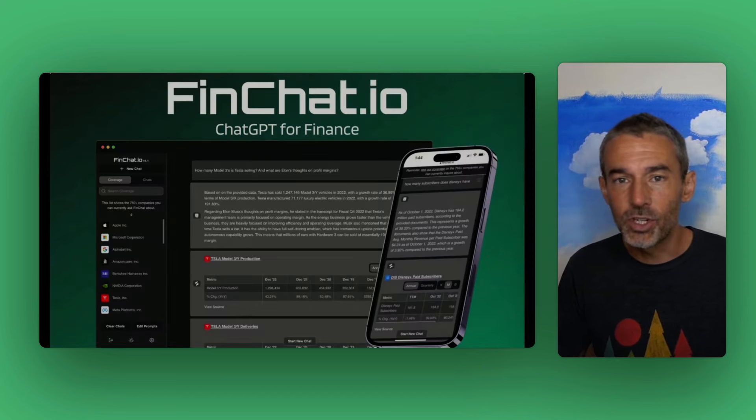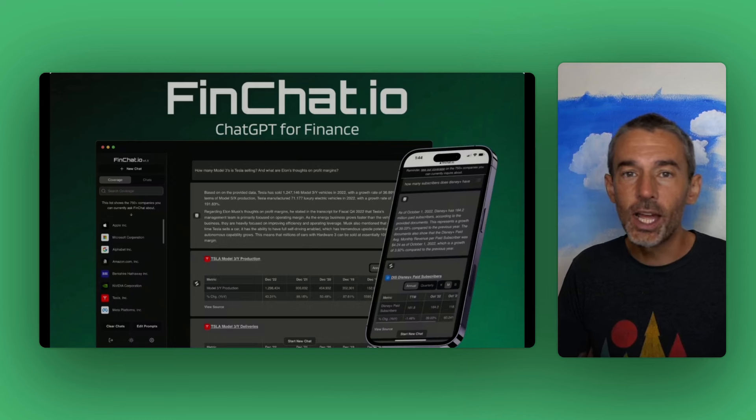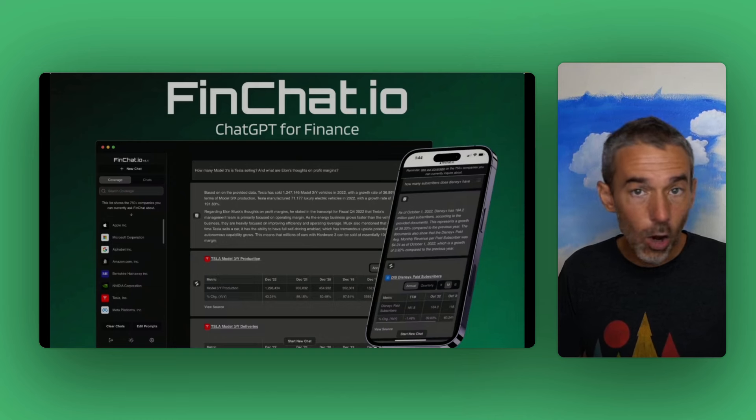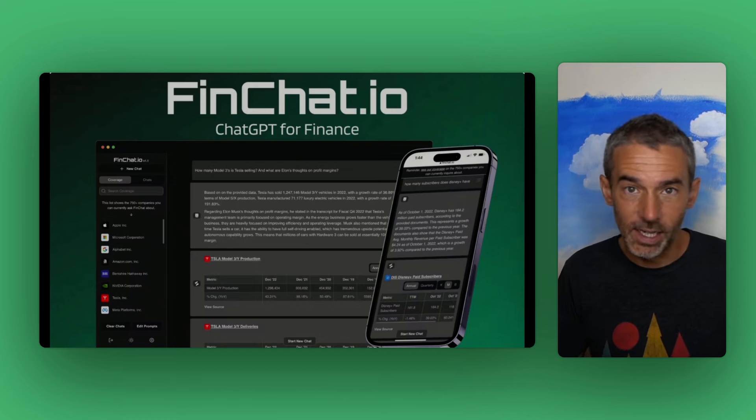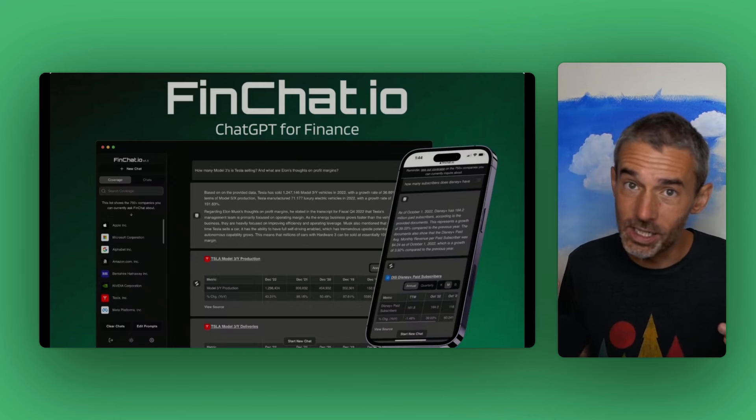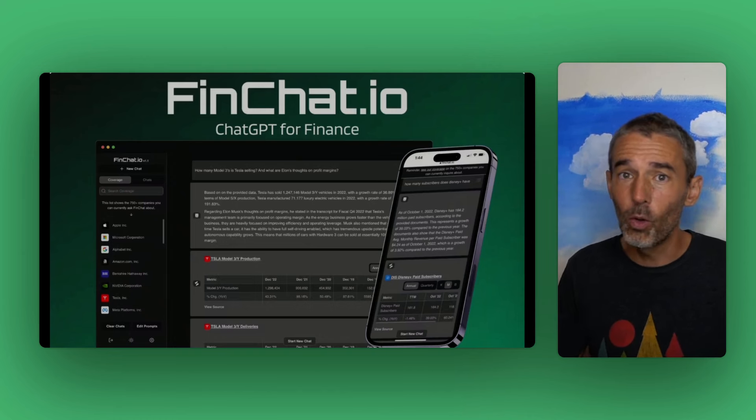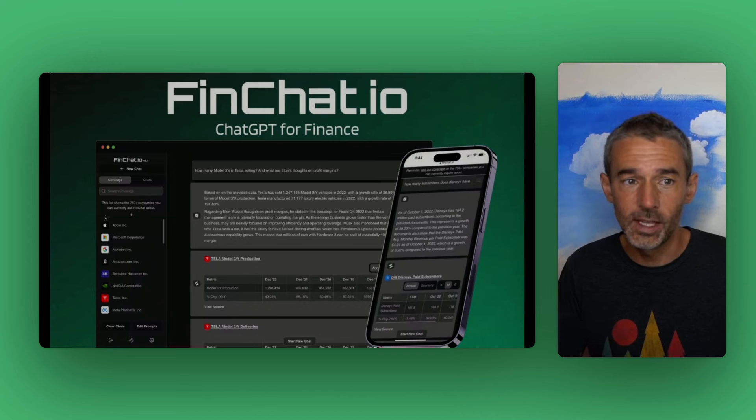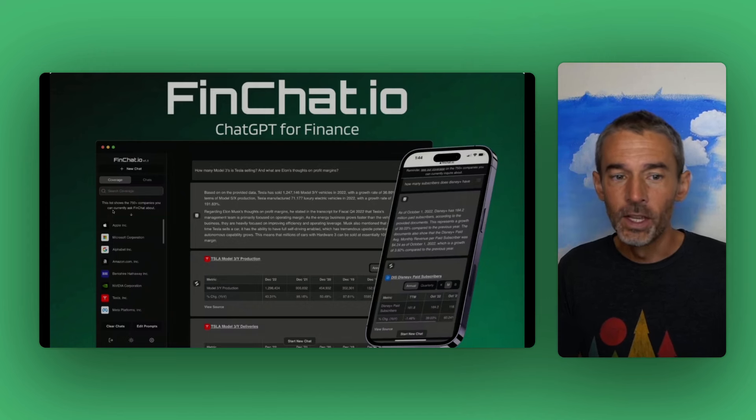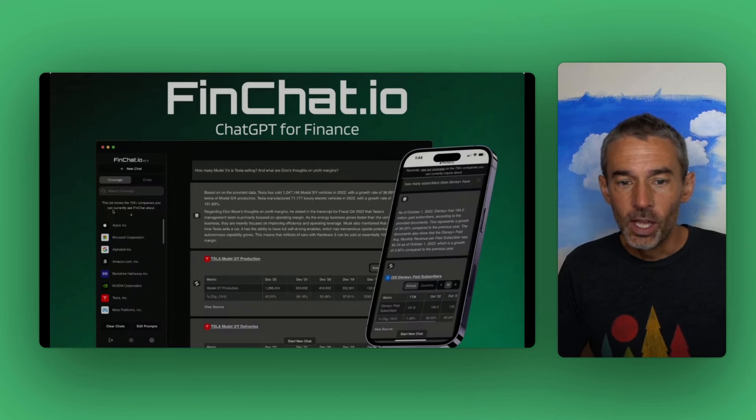With that out of the way, I also want to give a shout out to FinChat.io for sponsoring today's video. You're going to see me using their platform a whole bunch during this video.